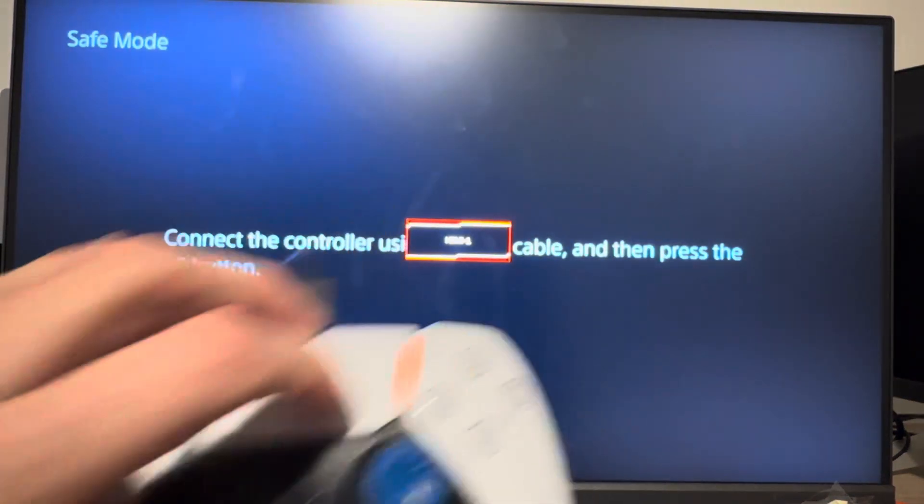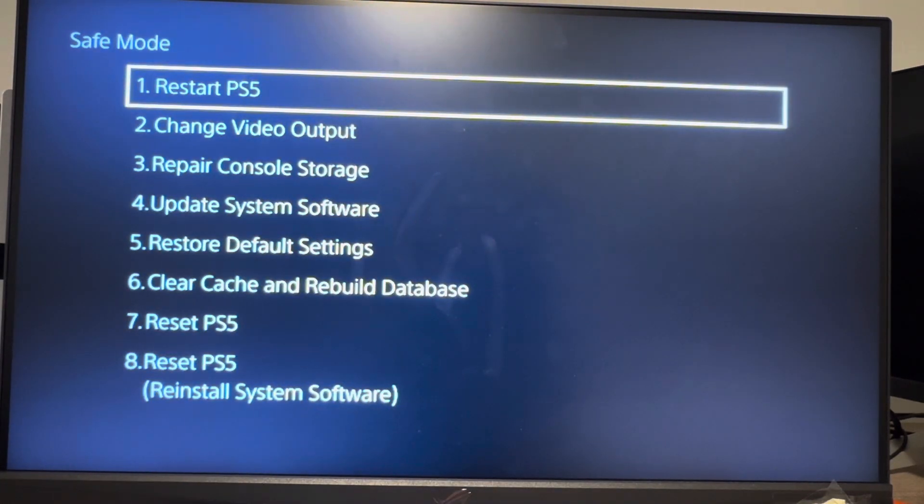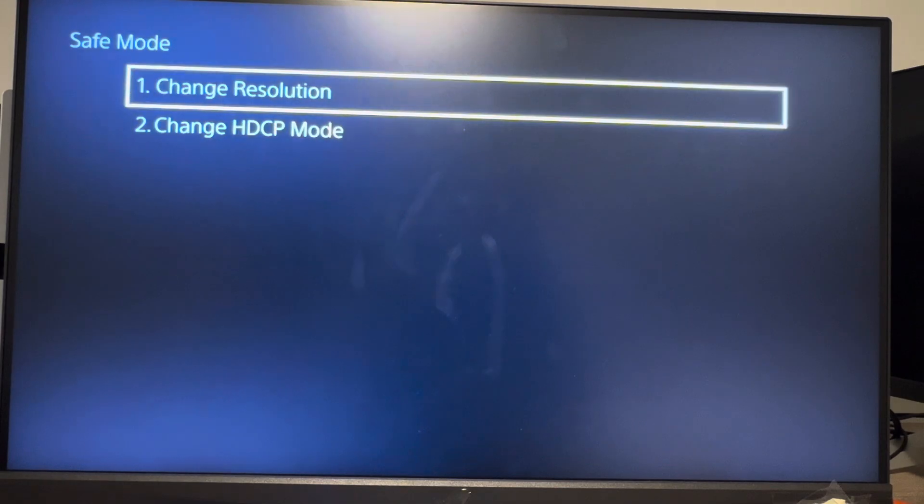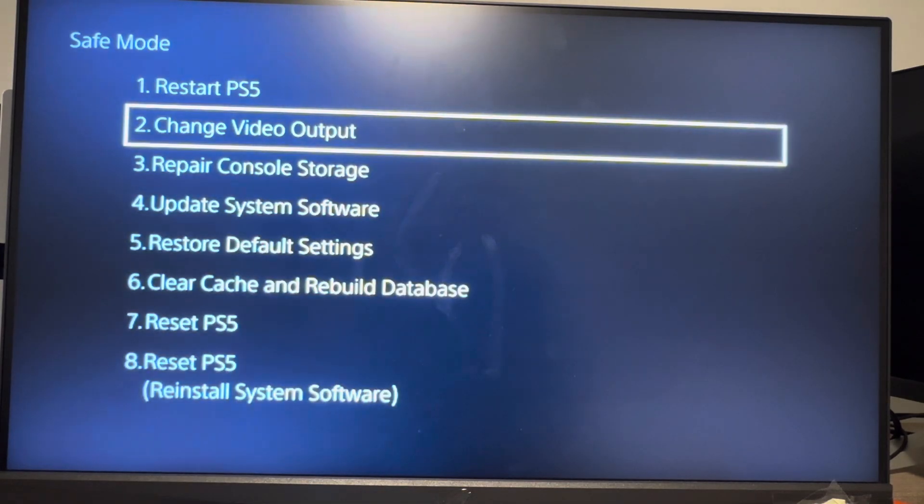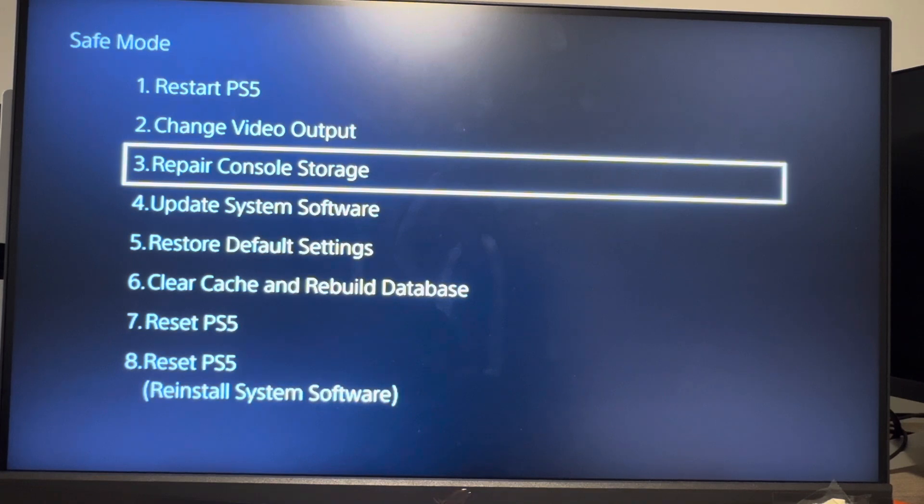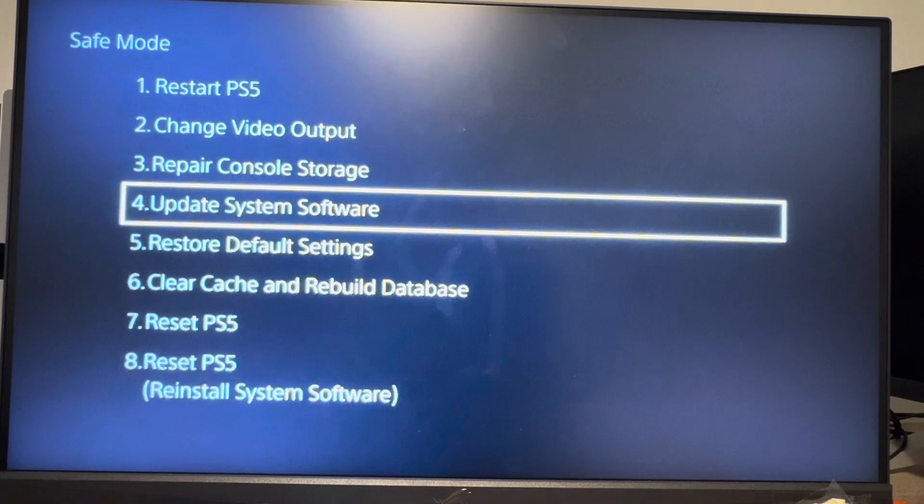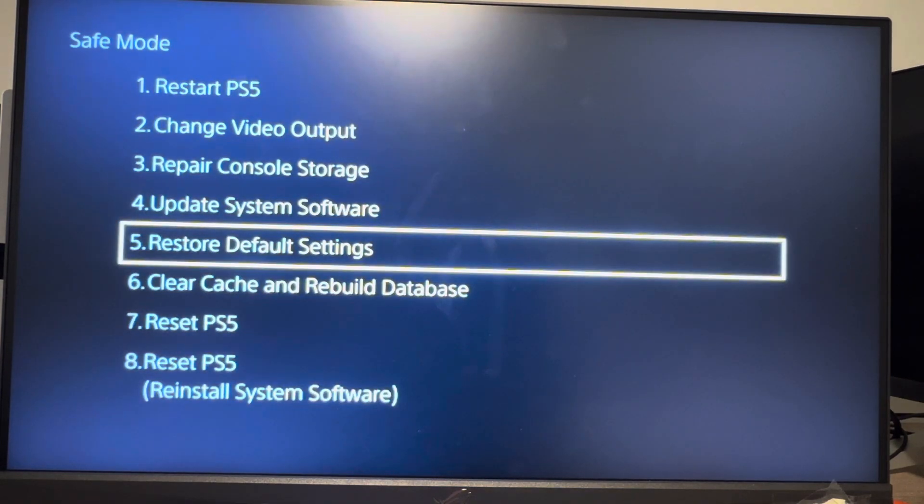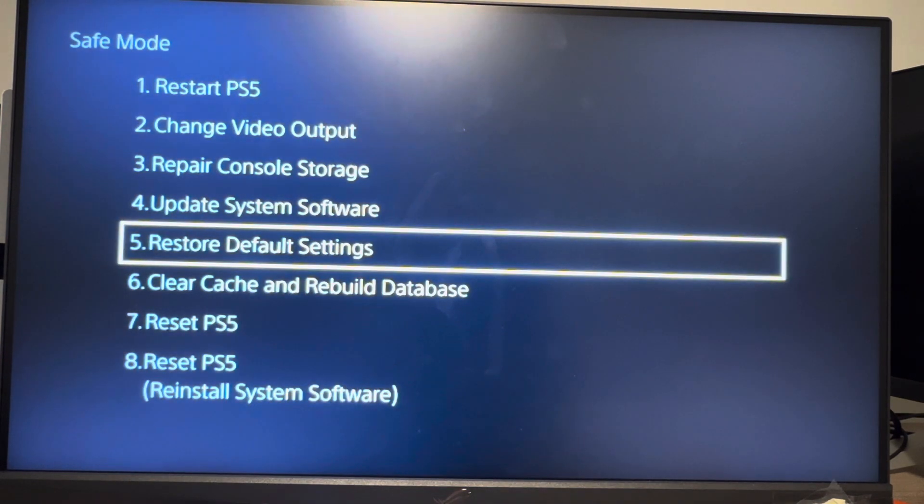You want to try a lot of these options. You can try a basic restart, changing your video output, repairing console storage, updating your system software either with a USB drive or with the internet, or restoring default settings where you reset all your settings on your PS5 Pro.